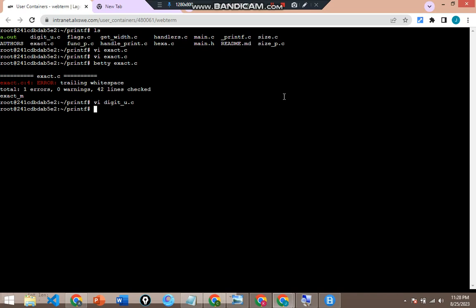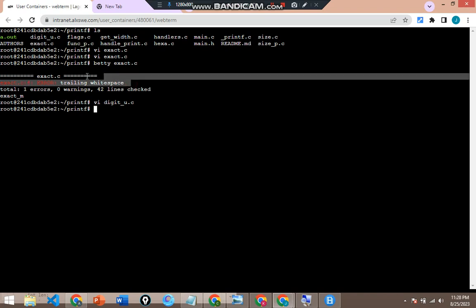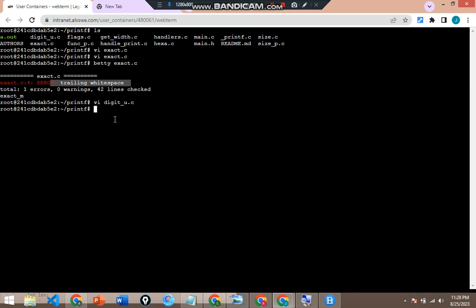They don't need to be frustrating. I'll show you step by step how you go about fixing those trailing white spaces. So let's go on and see what we have — there's already one here. We're going to see how we resolve that. This is a white space and the file is exact.c. I have that file here — exact.c. We are going to go ahead to fix that trailing white space, so I'll do vi exact.c.